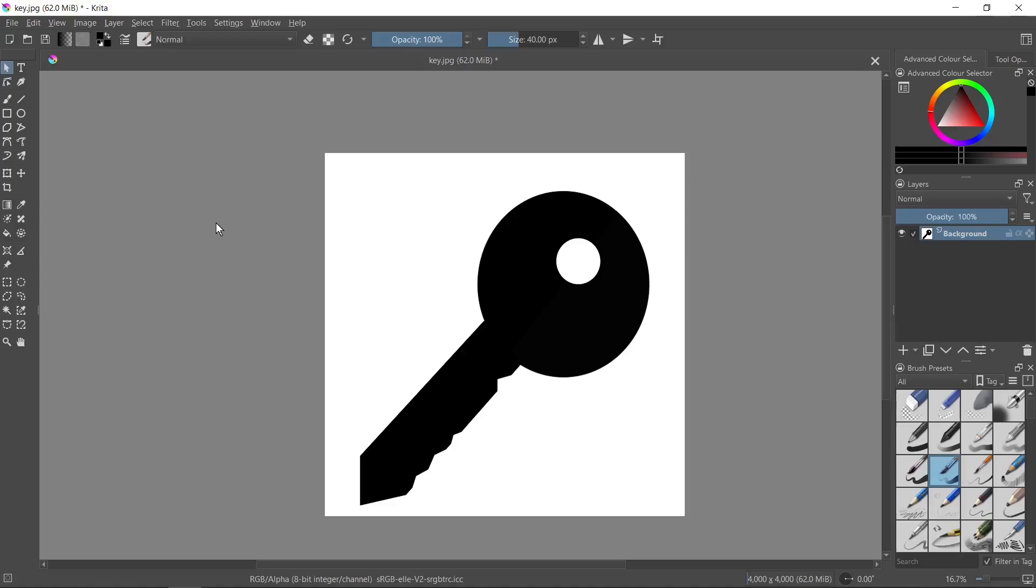Hi, in this tutorial I would like to show you how to change color of a layer in Krita. For example, we have here this image with this element.